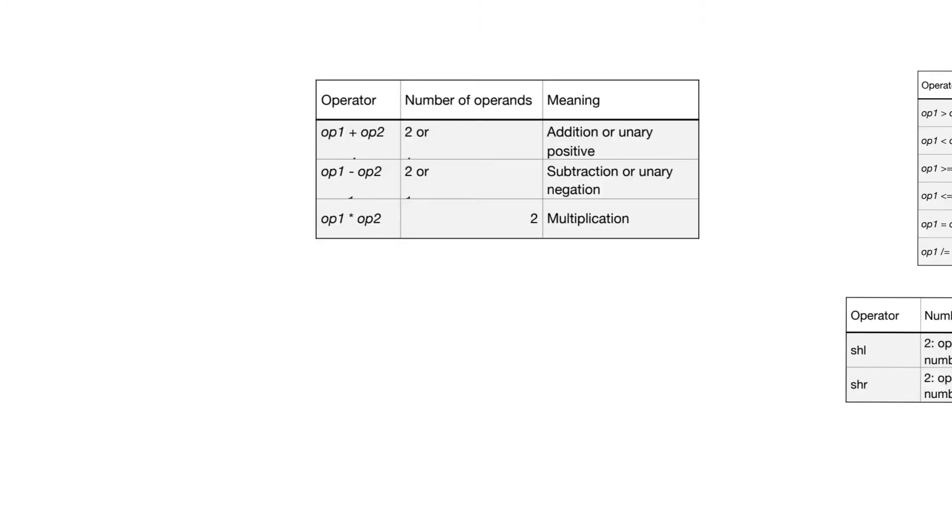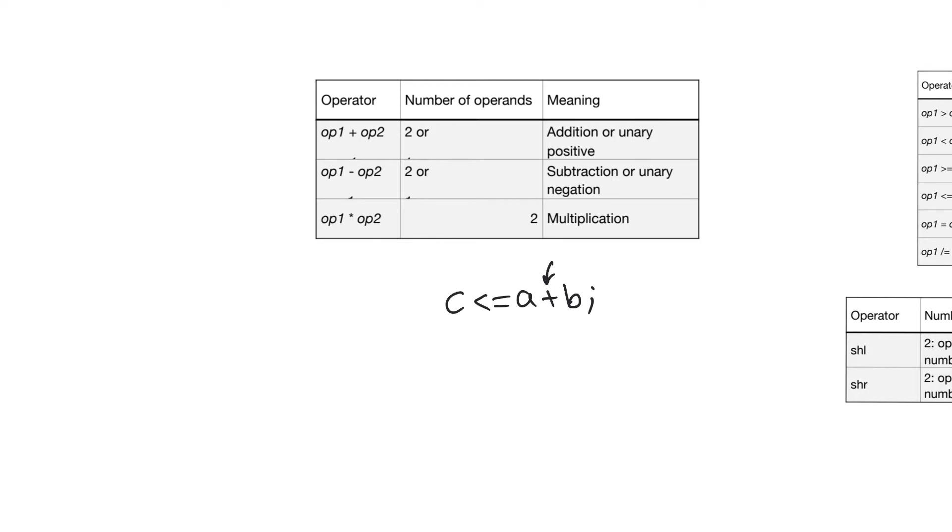When we examined the VHDL design for the 16-bit adder, we had a line that said something like C equals A plus B. The plus here, the addition, is an operator. It is redefined as a function in the standard logic package of the attribute library, but it is also a native operator in VHDL.